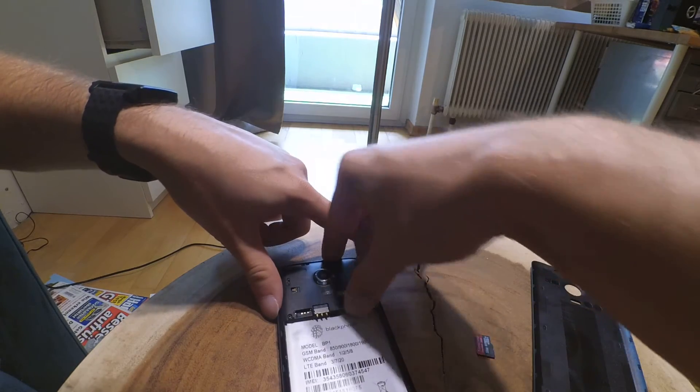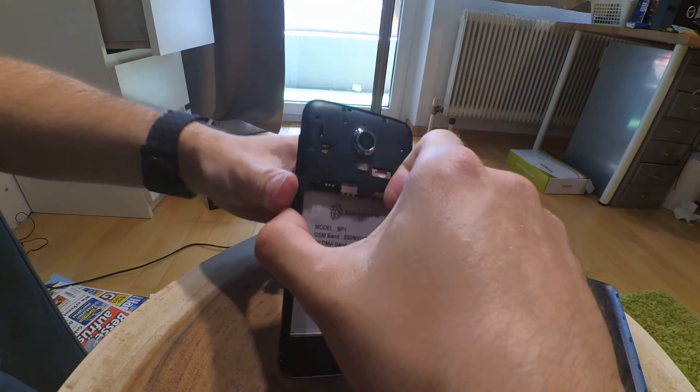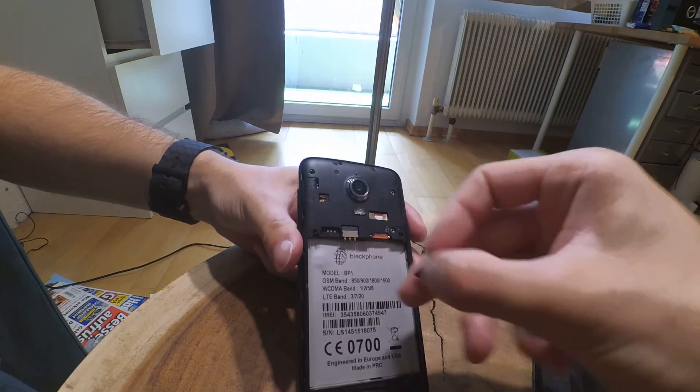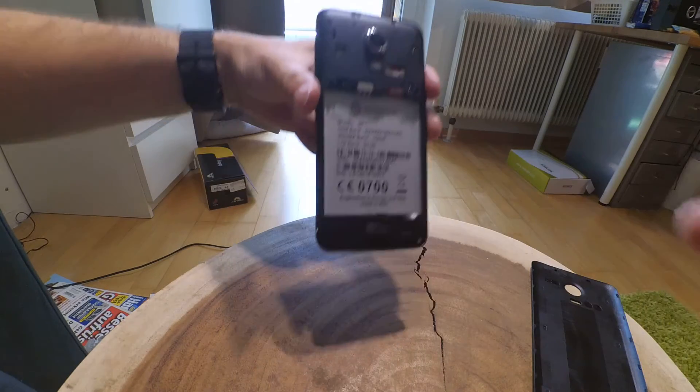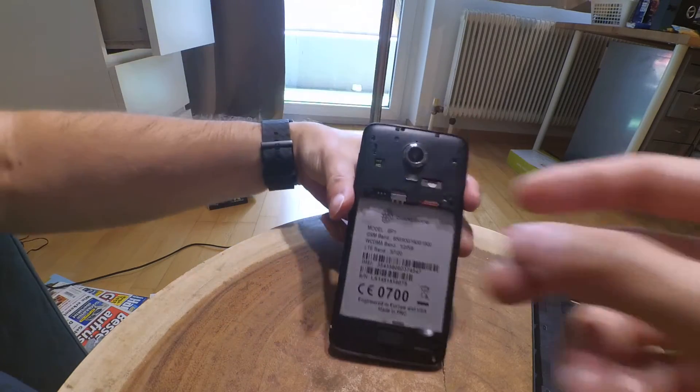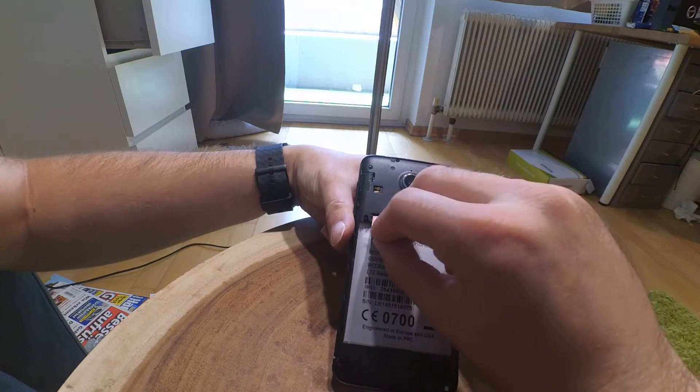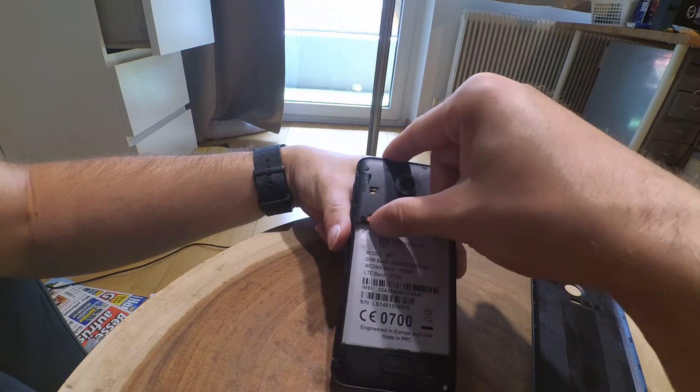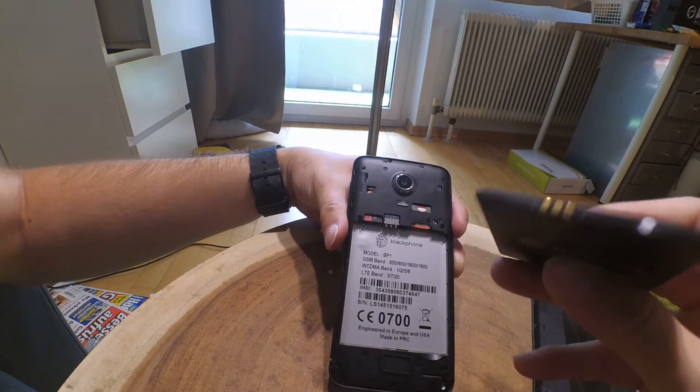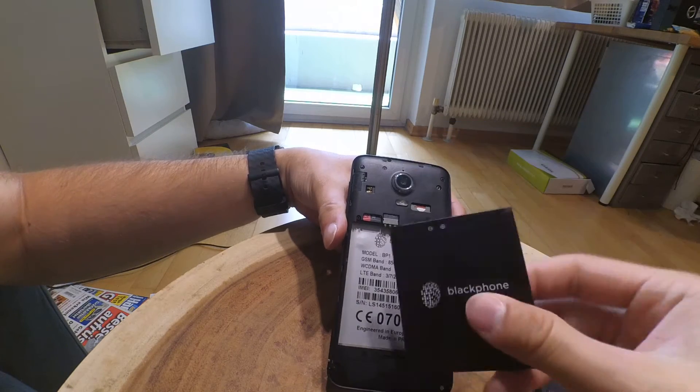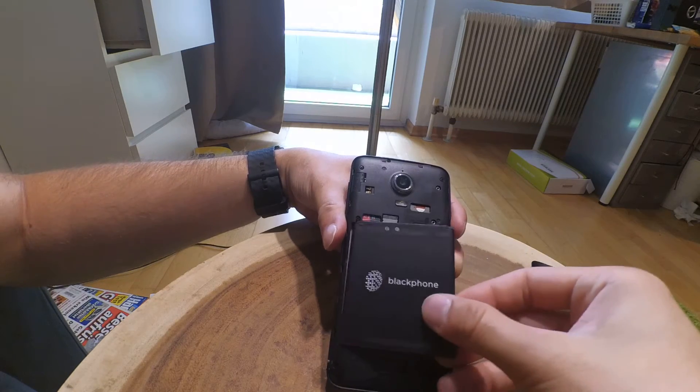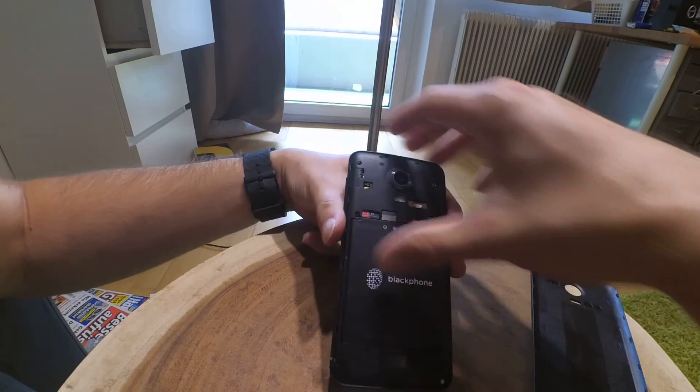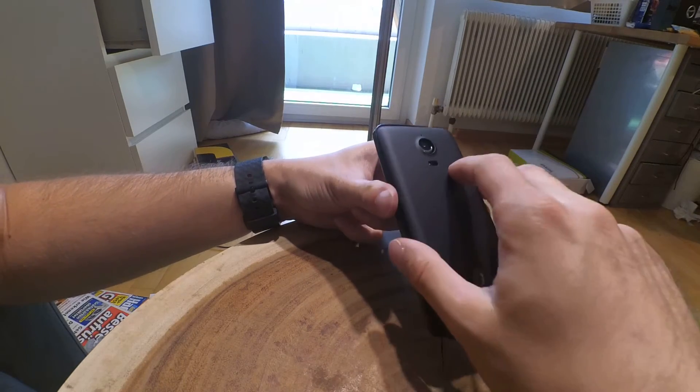It's slid in. Now the micro SD card goes in there. Let's put the battery back and back cover back on.